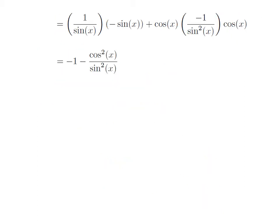1 divided by sin(x) into minus sin(x) is equal to minus 1, as sin(x) in the numerator and denominator cancel out. Cos(x) into minus 1 into cosine of x is equal to minus square of cosine of x. So we get: differentiation of cot(x) with respect to x is equal to minus 1 minus square of cosine of x divided by square of sin(x).